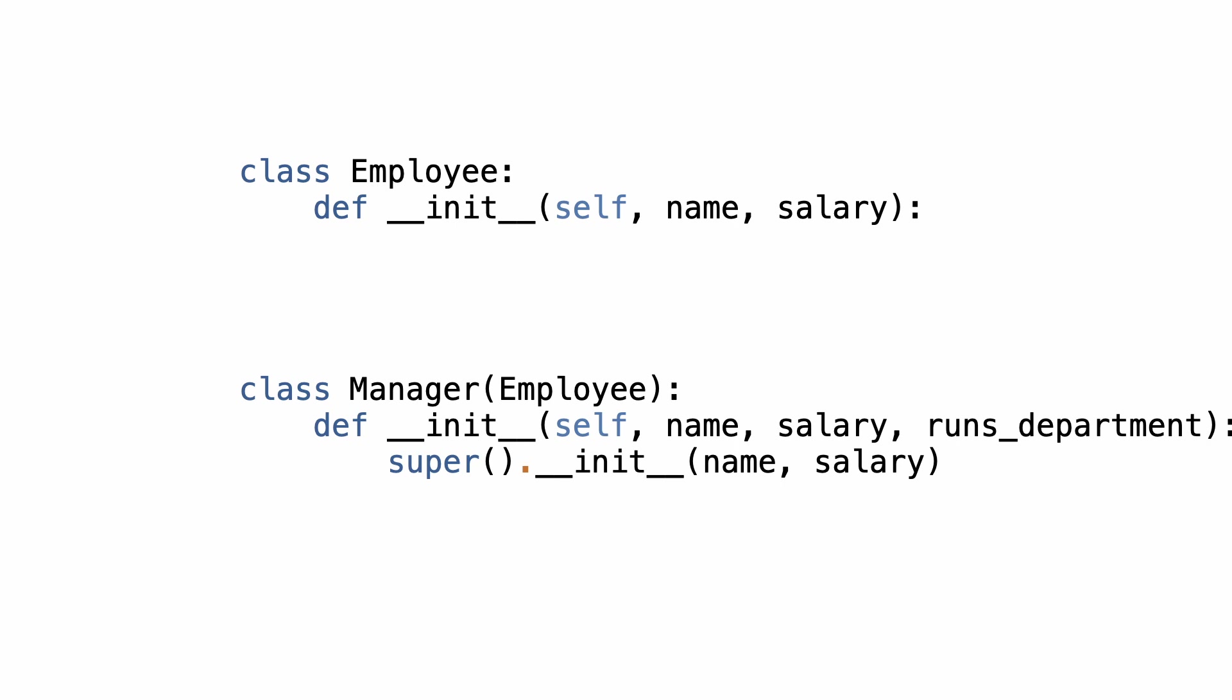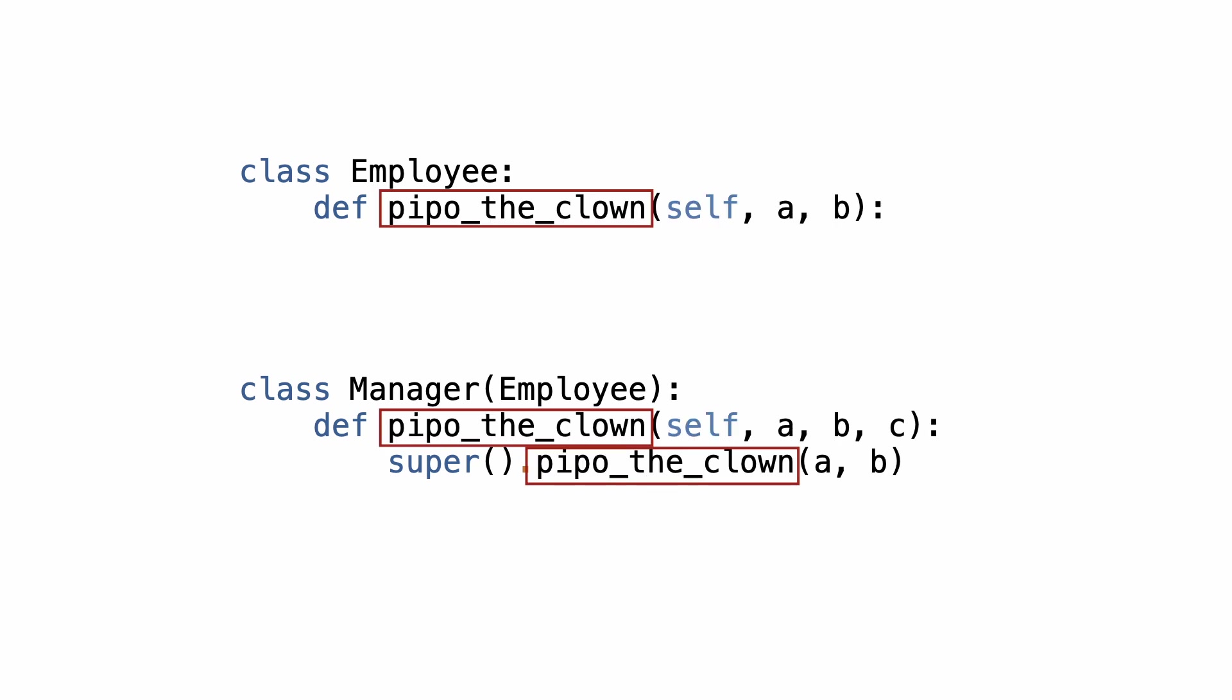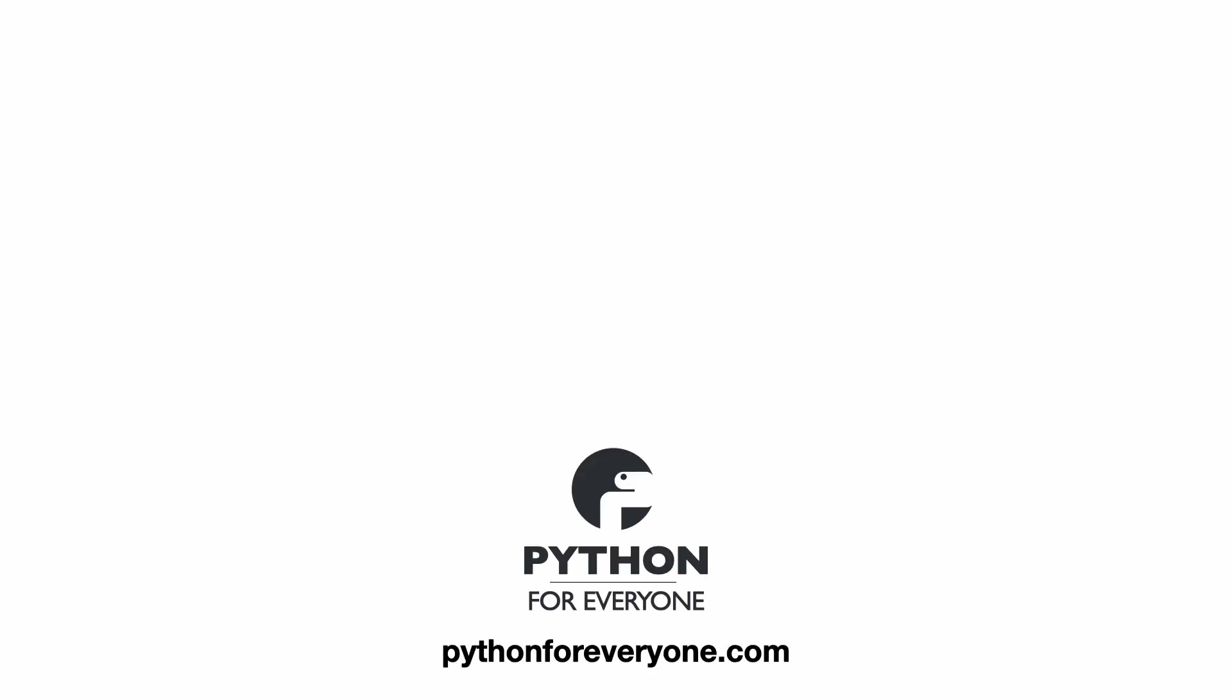By the way, super does not only work in the class initializer. It works in any method. And that's all for this video. If you want to dive deeper into working with super, let me know in the comments and perhaps I'll make a video out of it. And thanks for watching.